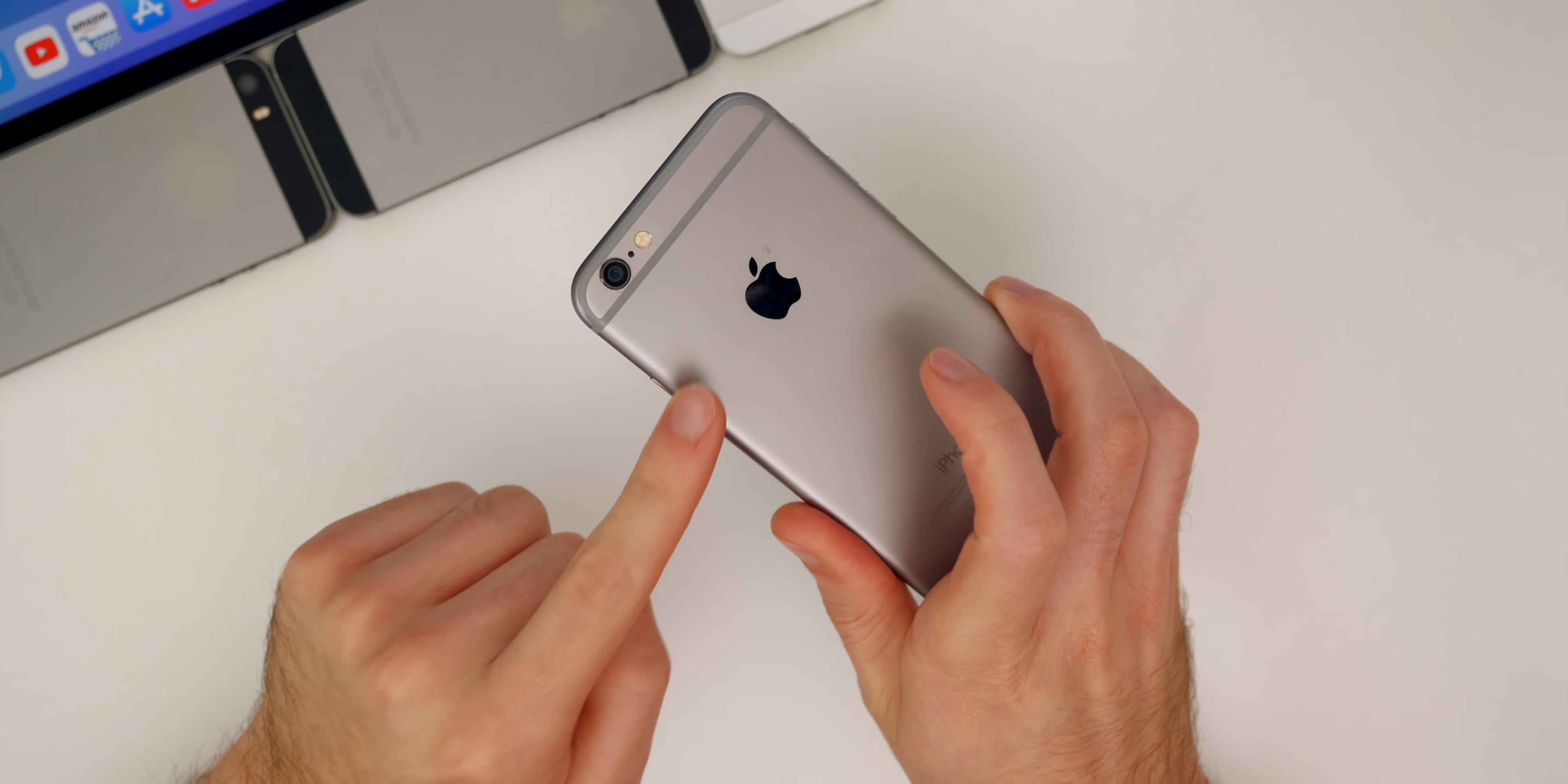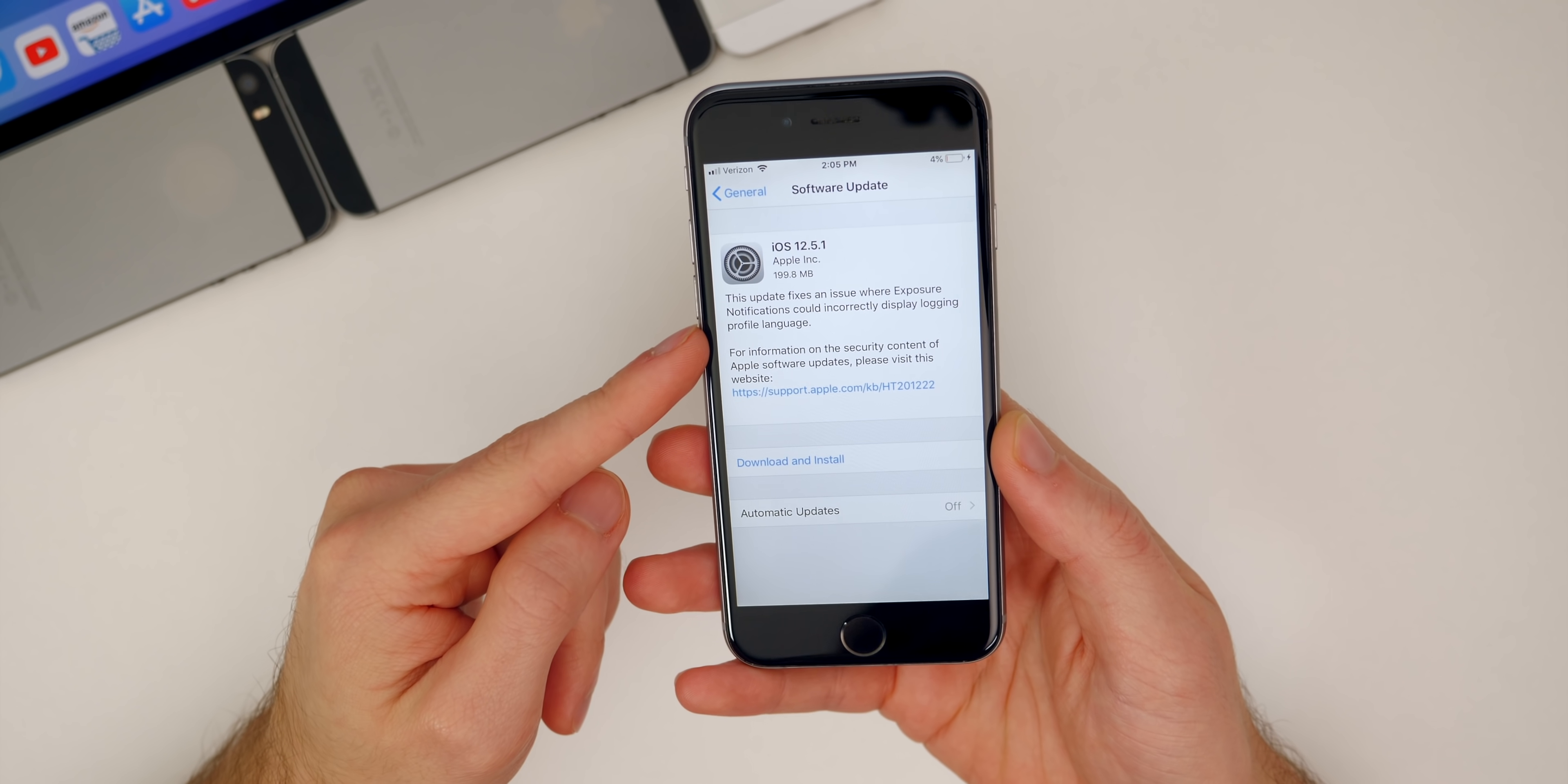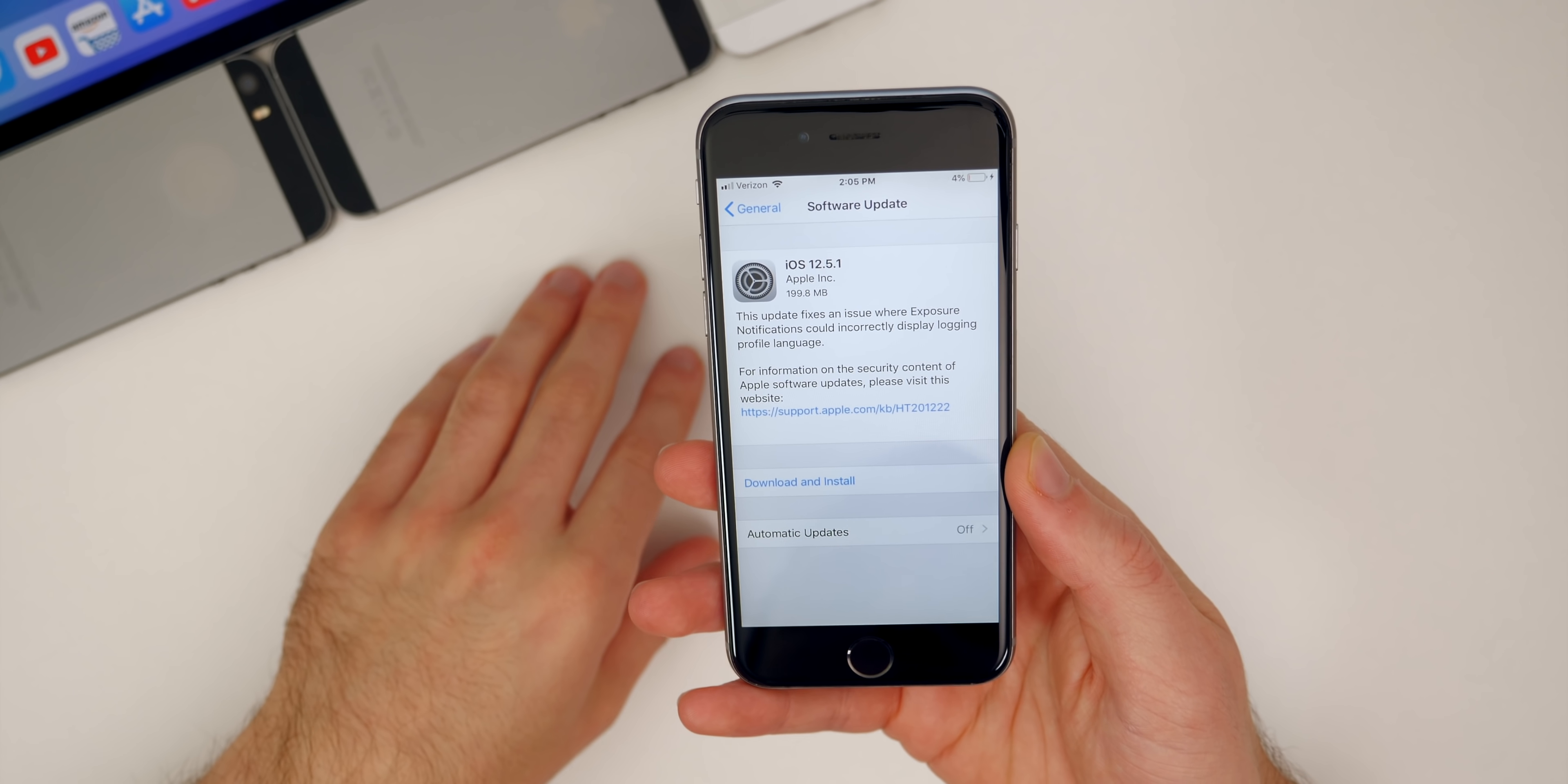Let's start off with the size of this update. You can see I have my iPhone six right here and the update size came in just under 200 megabytes at 199.8. And it was smaller on my iPhone five S that I updated as well, it was around 98 megabytes.